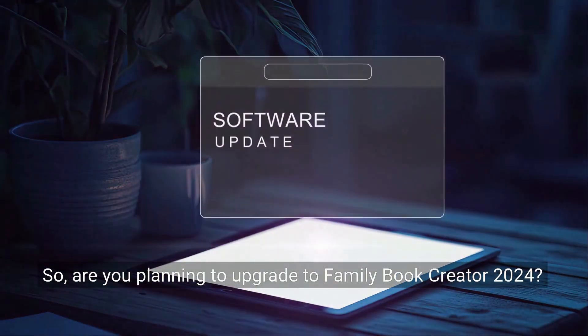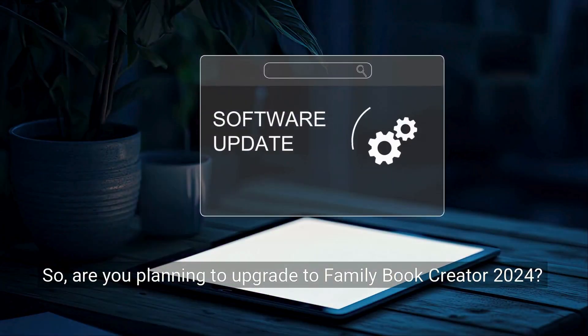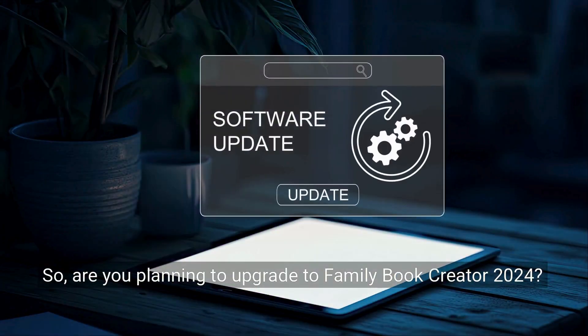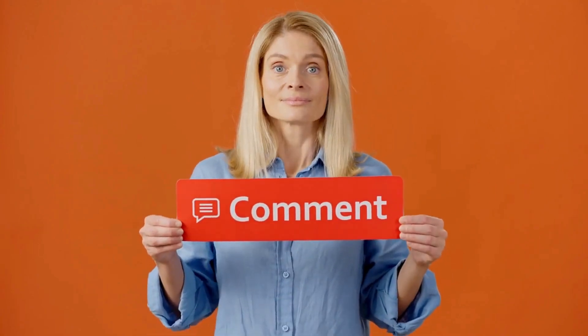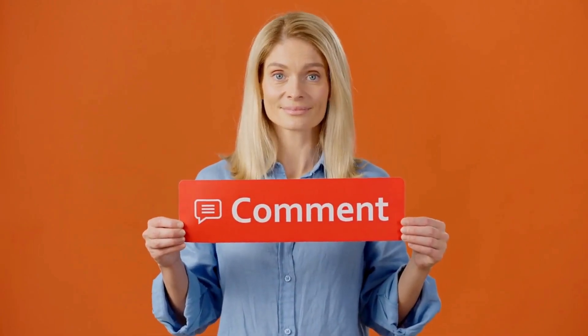So are you planning to upgrade to Family Book Creator 2024? Let me know in the comments what feature you're most excited about.